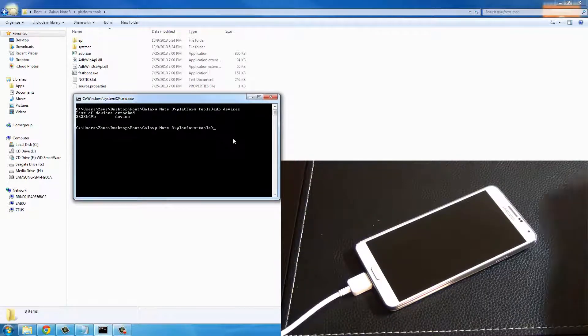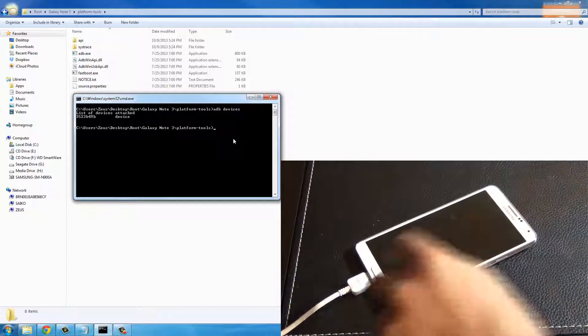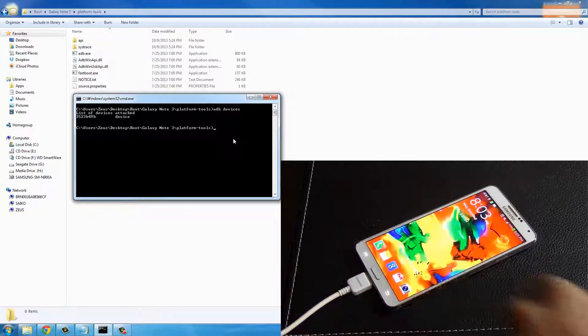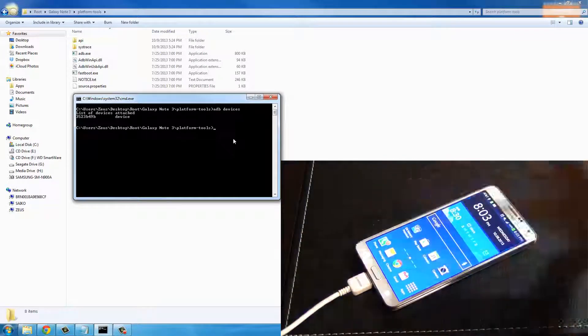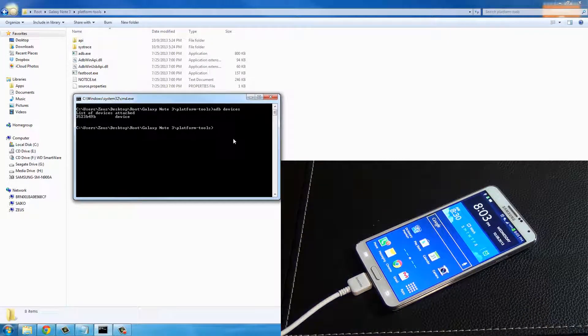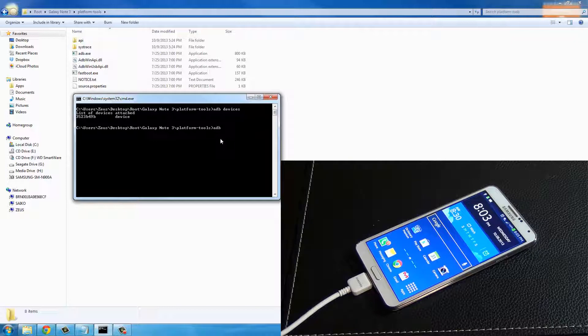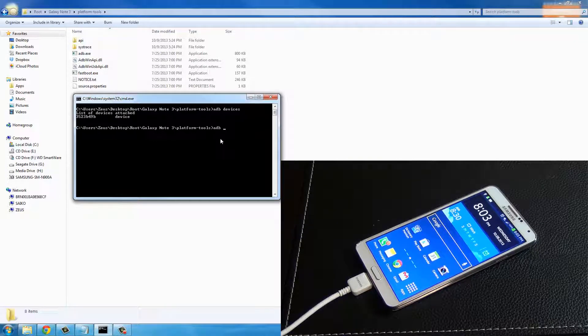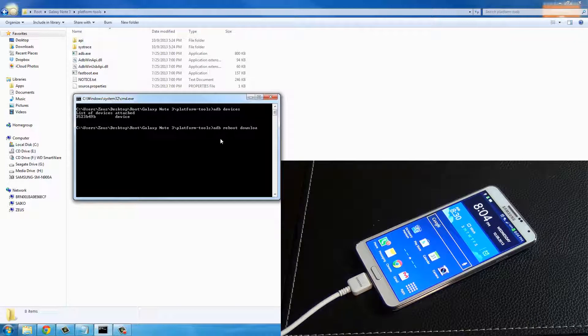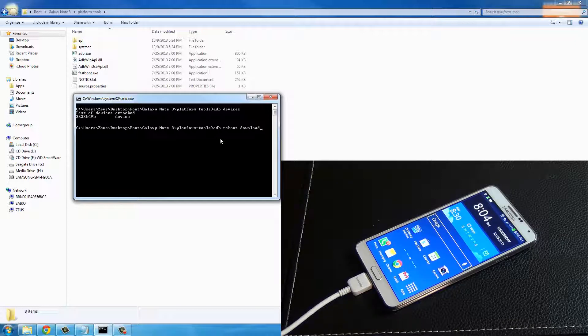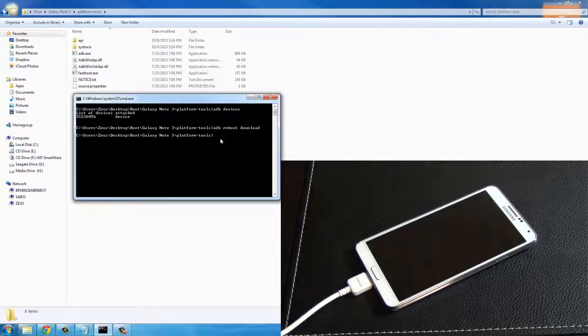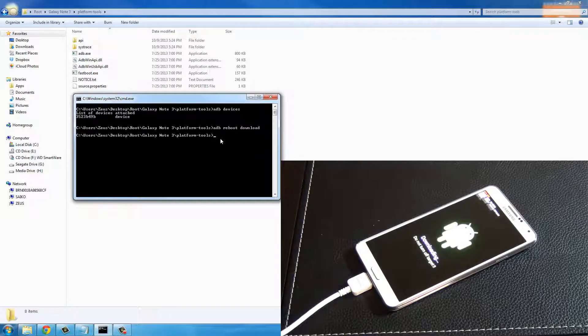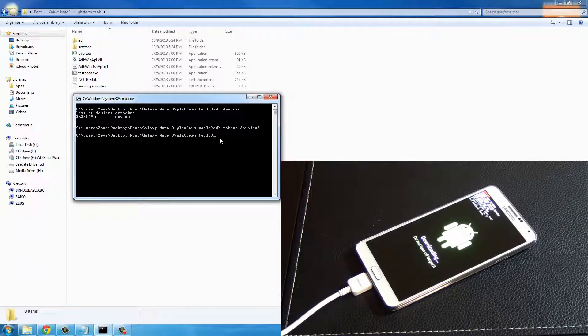The next step is for us to actually boot into the download mode for our Galaxy Note 3. On the command prompt I want you to type in 'adb reboot download'. This is going to take you into the download mode. Watch the phone - the phone is restarting and we are in fact in the download mode.